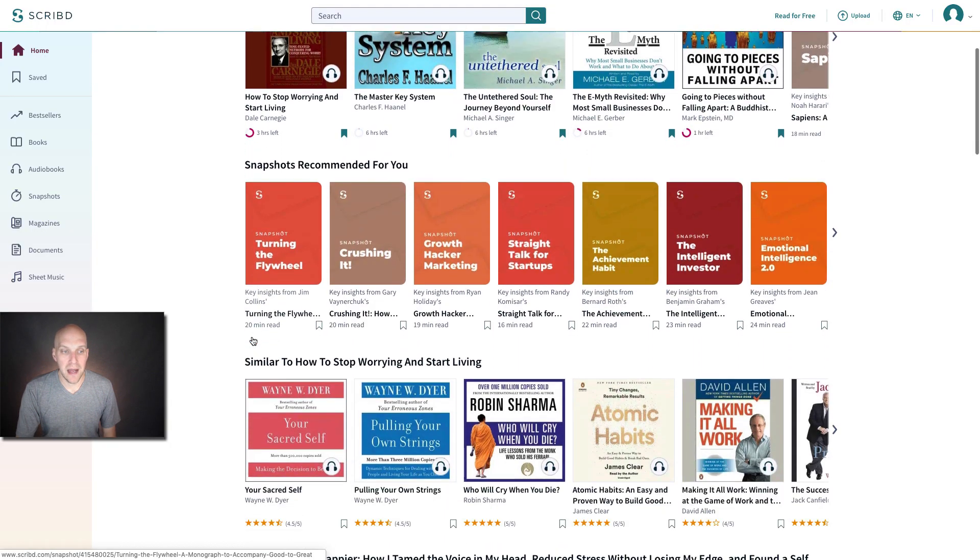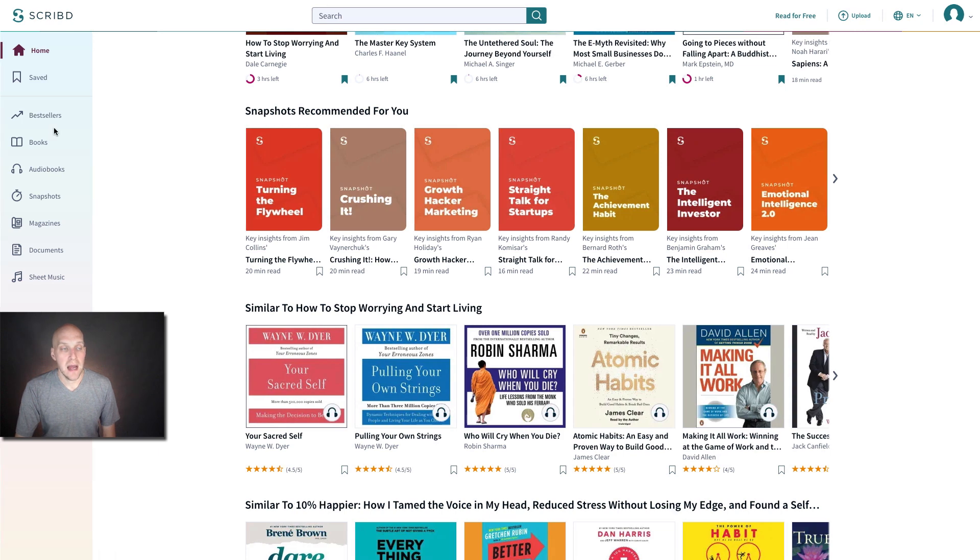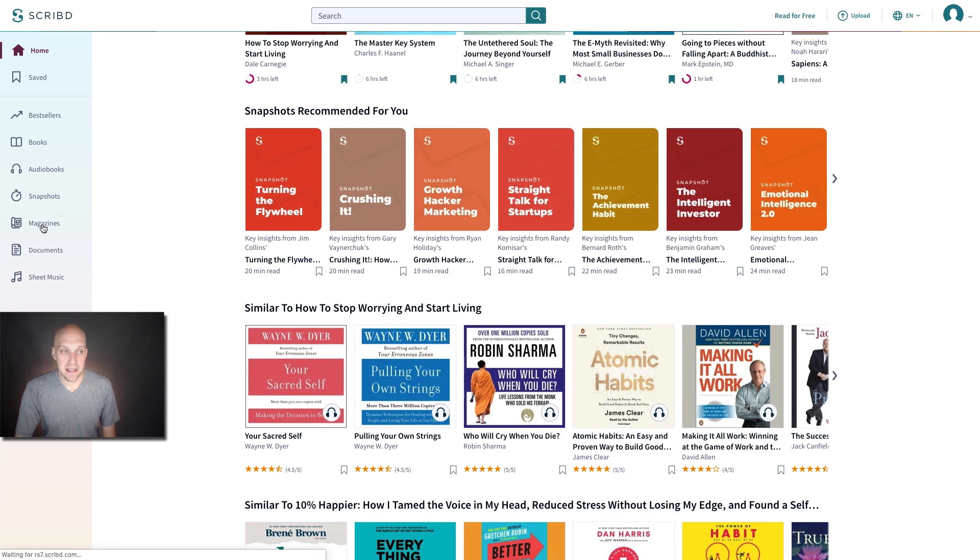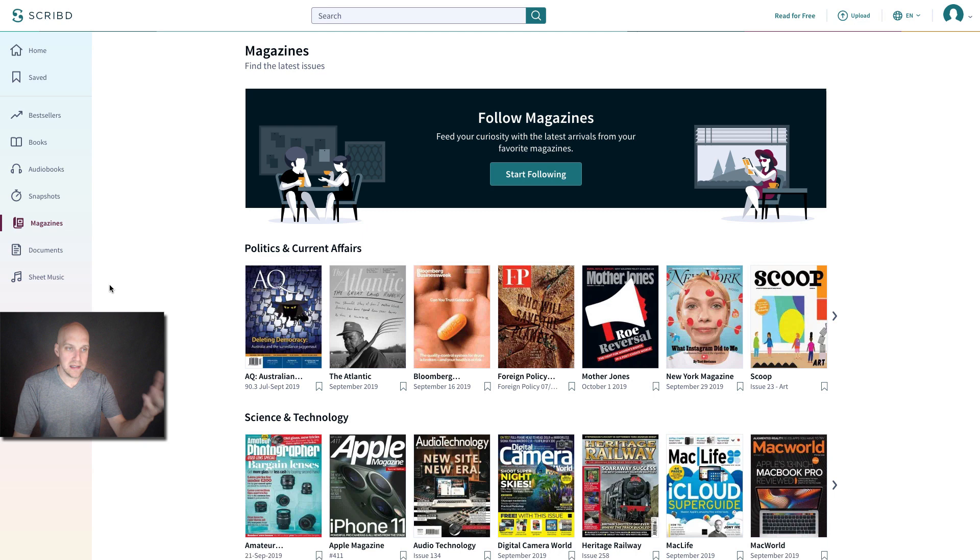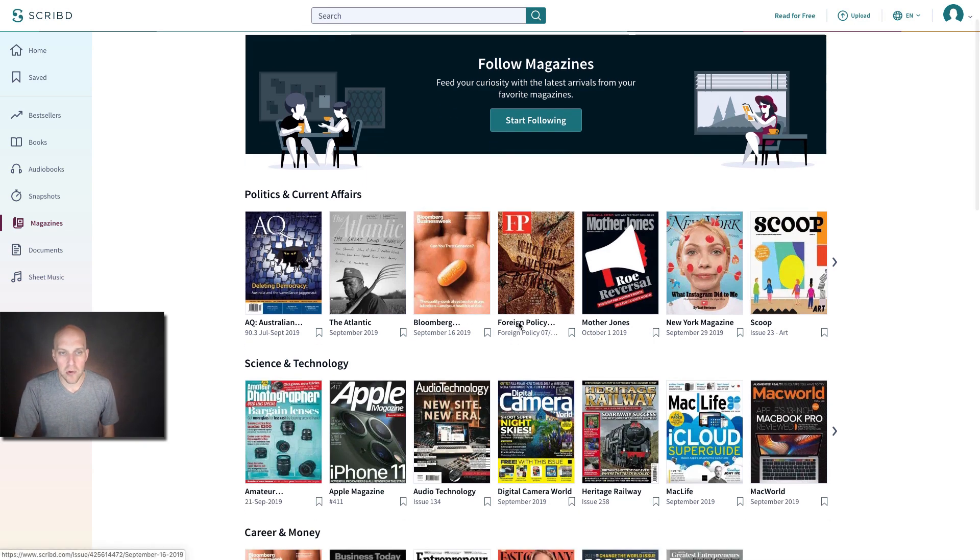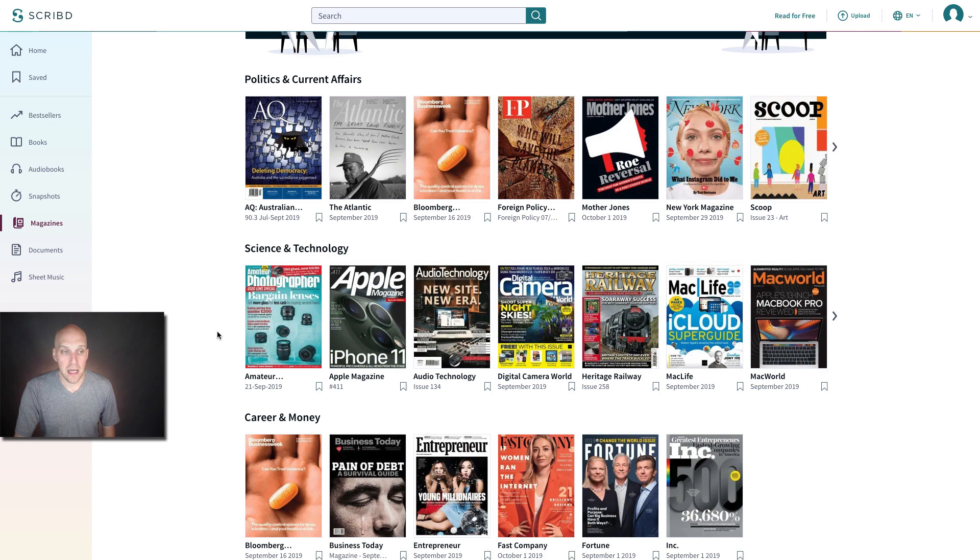And another thing that I wanted to bring up is the fact that they do have magazines and documents on here. So magazines, as you would think right here, you've got Bloomberg, Foreign Policy, Mother Jones, New York Magazine, lots of magazines that you can check out.